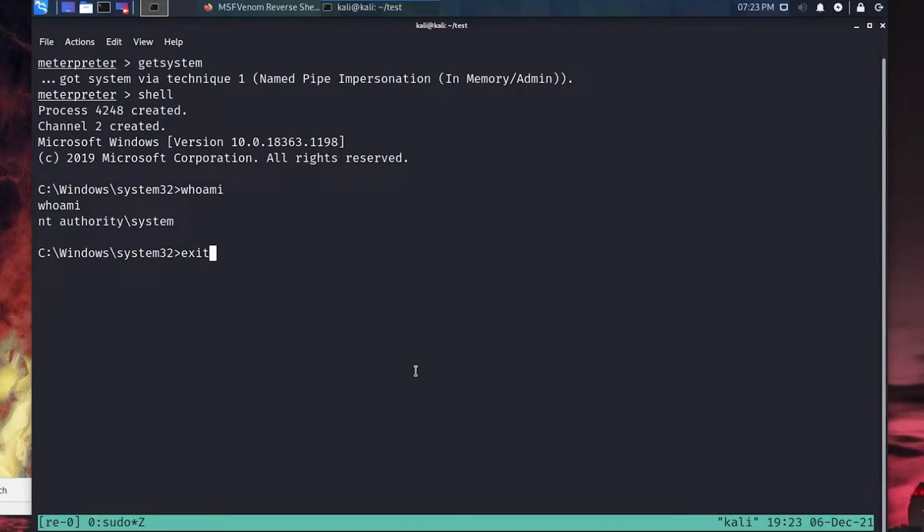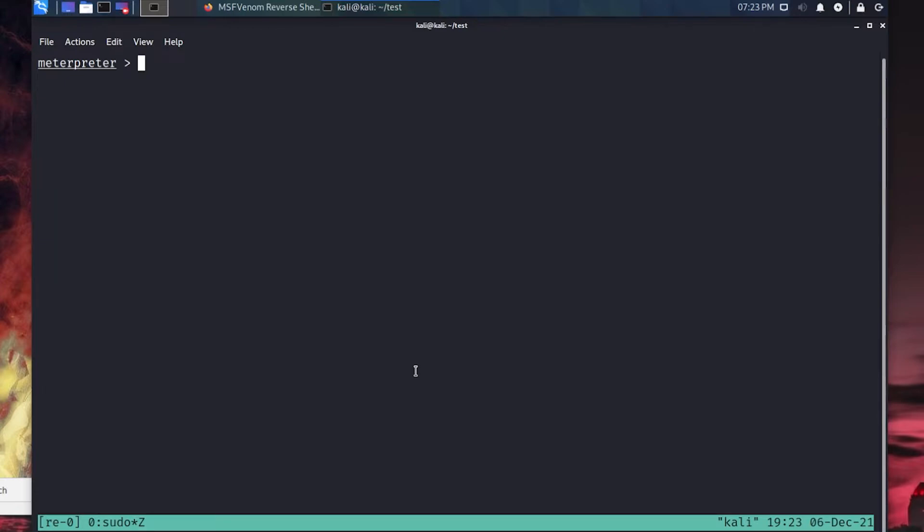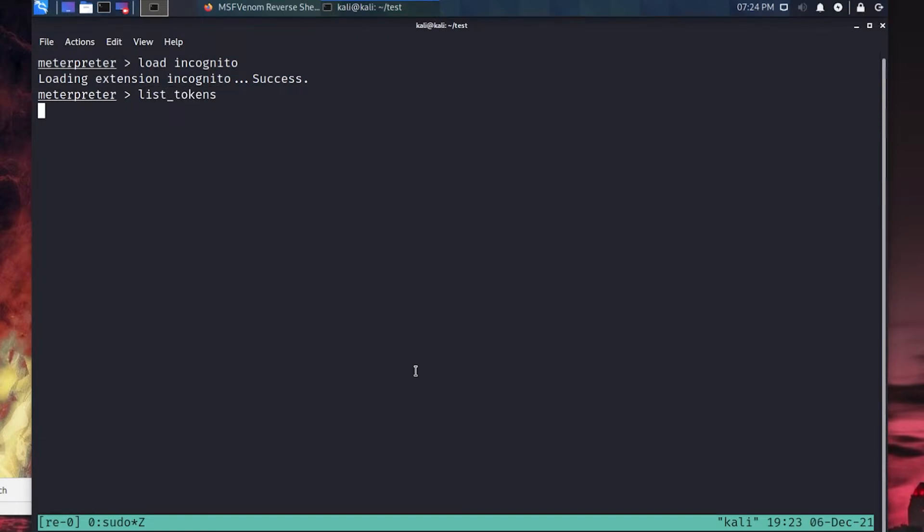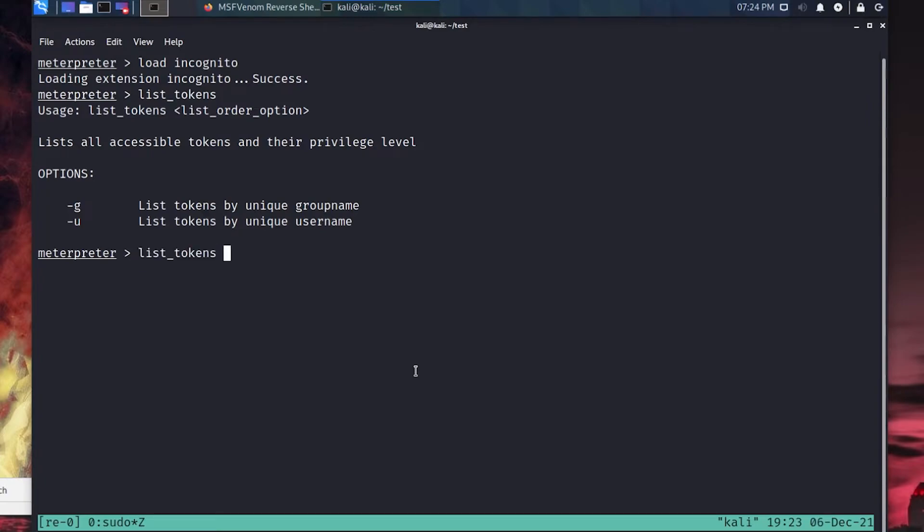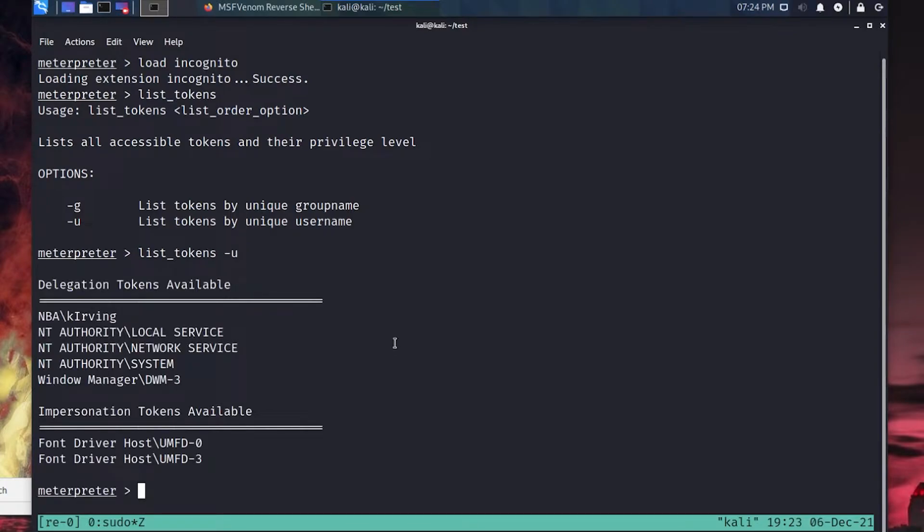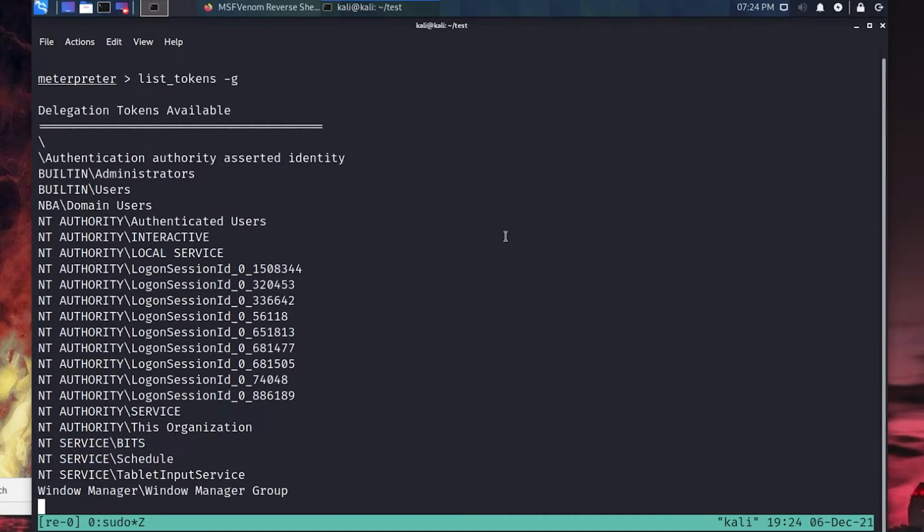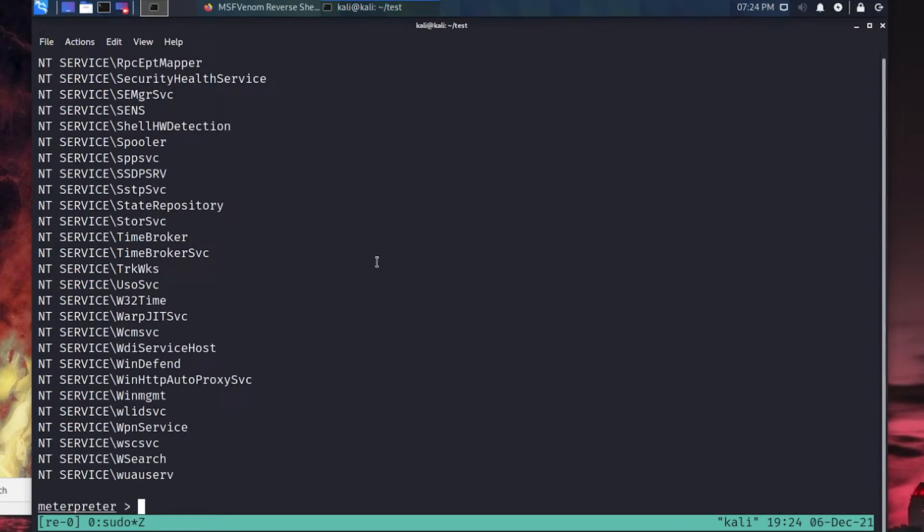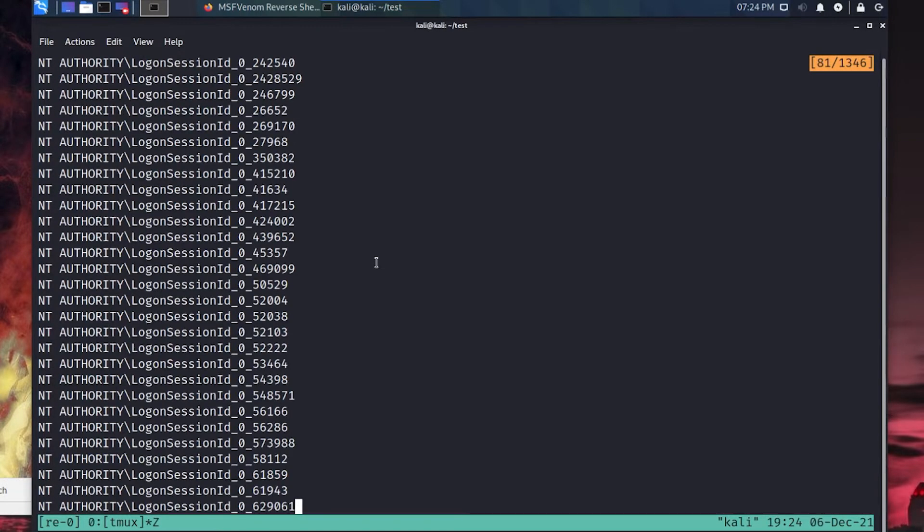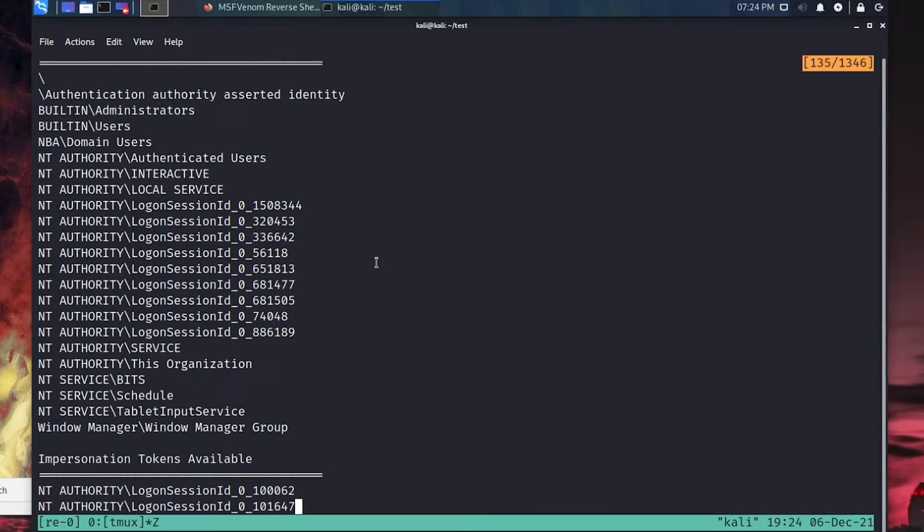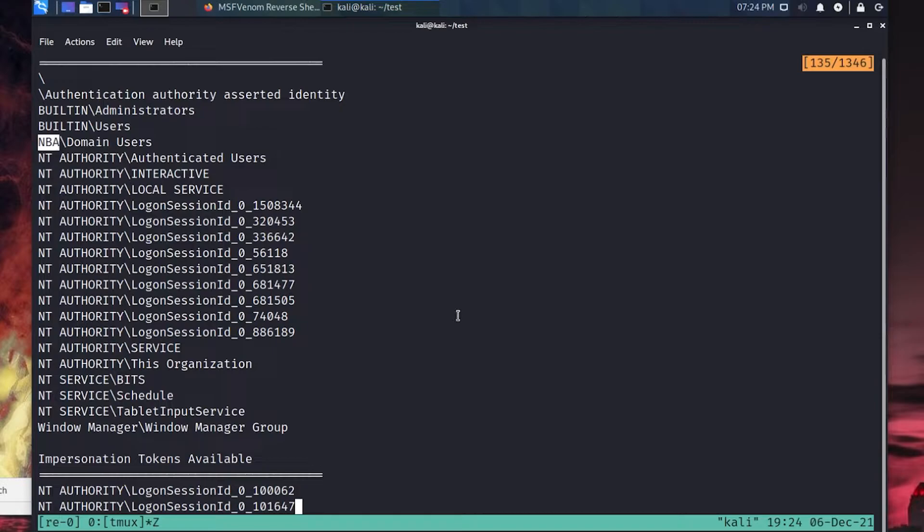Once you have system level access, you can actually use a module here called incognito. We're going to load that up. And then we're going to say list out tokens. And we have to provide whether we want to see tokens in user format or in group format. I'm going to say user format. And this is a list of all of the users that are currently logged into this system. Notice we've got Kyrie Irving in the list. And we've also got some various system level processes. You could run this again with a dash g. And you can see, we've got all these groups. NT service. Most of these all just seem local. Same with NT authority. And we're not seeing any domain groups that are going to help us with lateral movement.